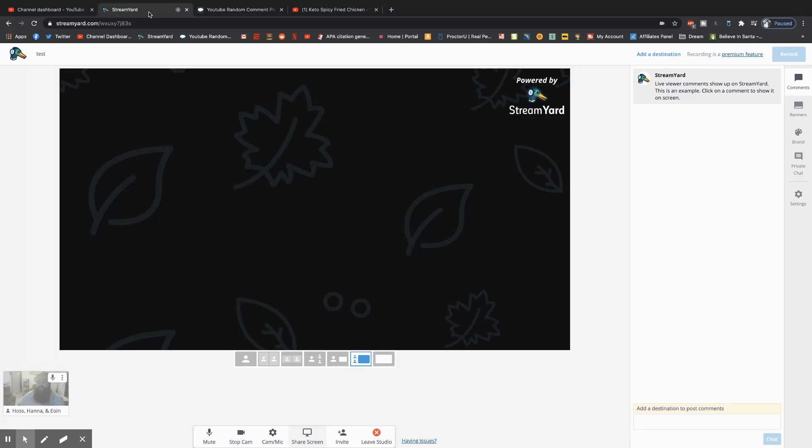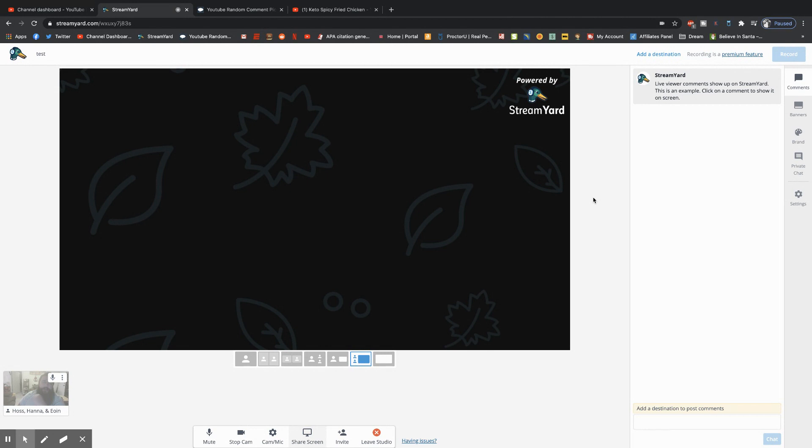Eventually I'll move over to something like OBS but I just don't have the time to learn a new program right now, but this is going to get the job done. It makes it really easy.